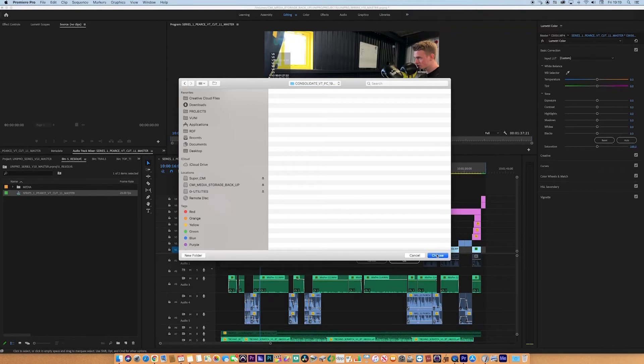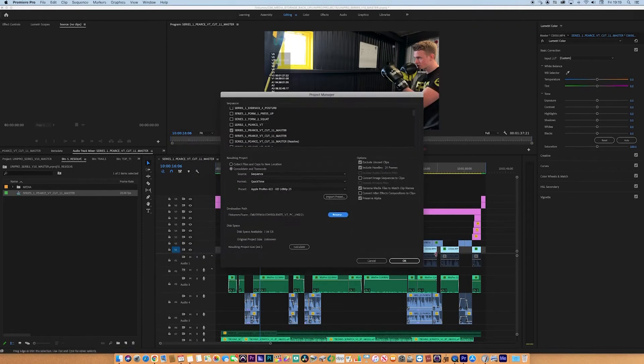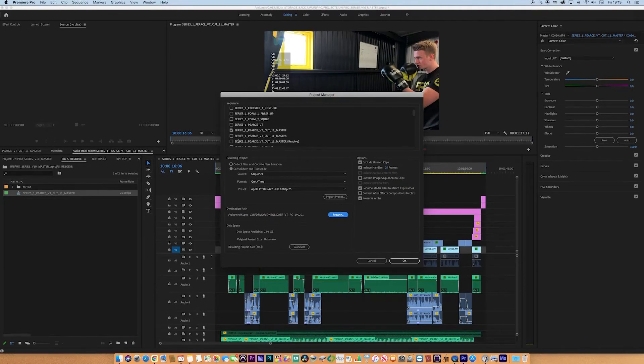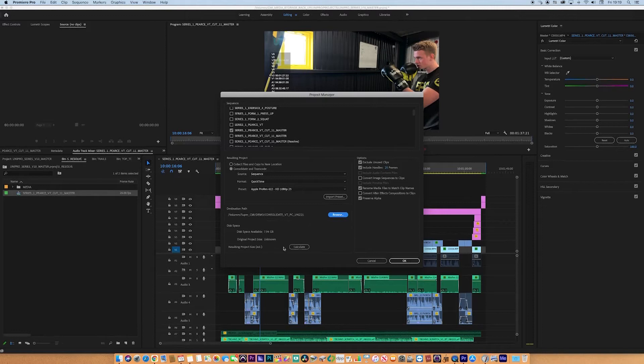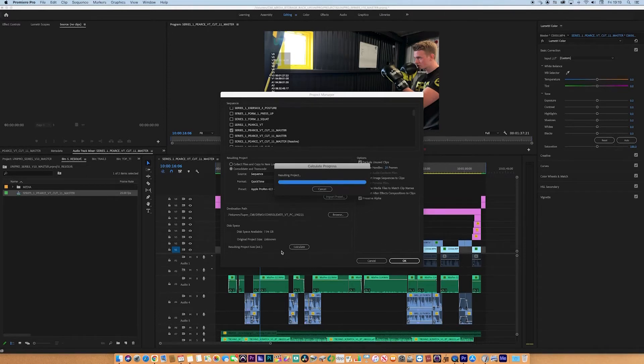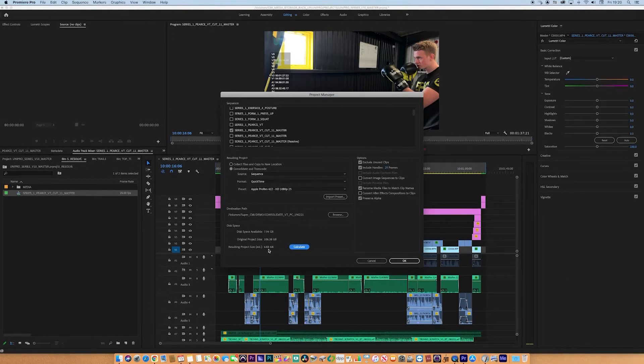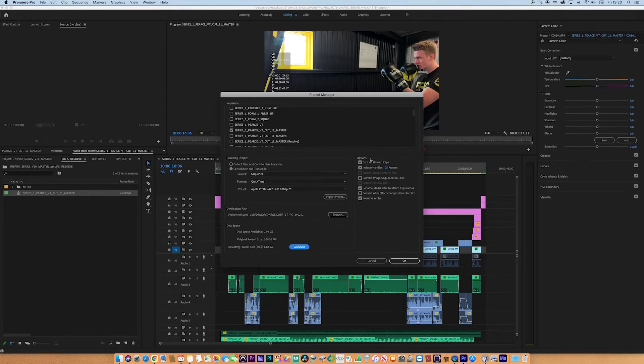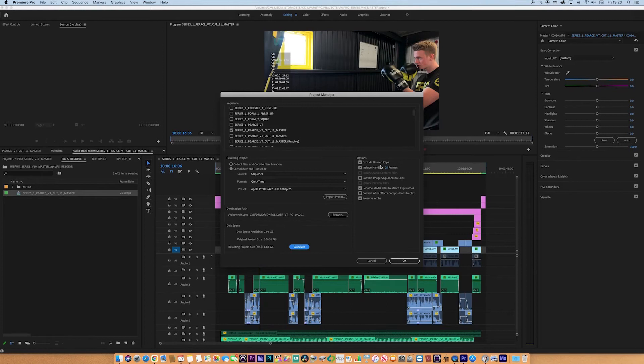We've got the sequence, we've got what we want to do to the sequence, we have the location. Let's just check. Hit Calculate. We can actually analyze how big the sequence is going to be. It's going from 106 to 6.83. Not bad. If we go to the Options, we've got various things. Exclude unused clips, that's fine. We don't want to have things in there that we don't need.